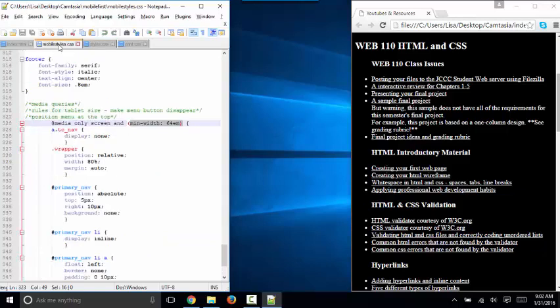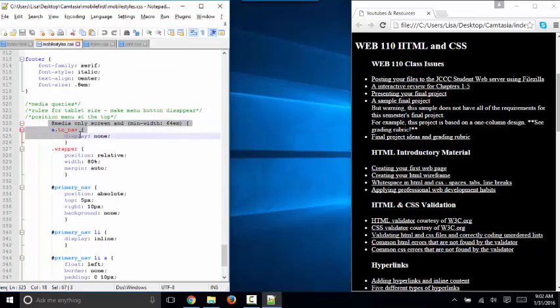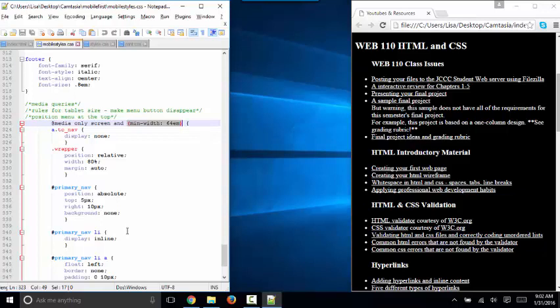In a mobile first style sheet, the media query is written just the opposite. Again, the global styles are put at the top of the style sheet, but with a mobile first approach, we're changing the styles for the screen when the min width exceeds 64ems. We're adding styles to get to the tablet size and then adding yet more styles when we get to the desktop size with the min width criteria.